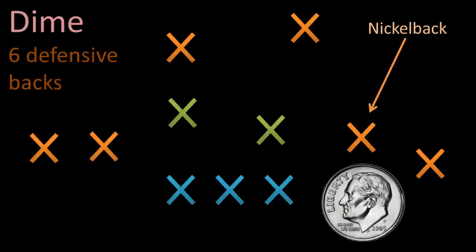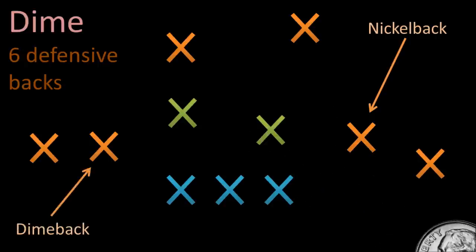So you might say that it's like having 2 nickel backs. And so back to the money, a dime is worth 2 nickels. So that's where we get this name. We've got our nickel back, and then we've got our dime back.